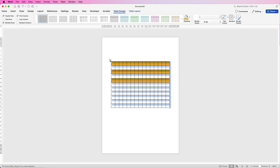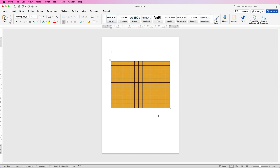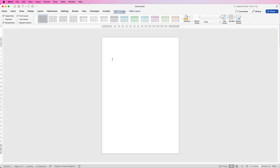If you want to change the entire table to a different colour, you can literally just select it, click the colour, and it will change the whole table for you.